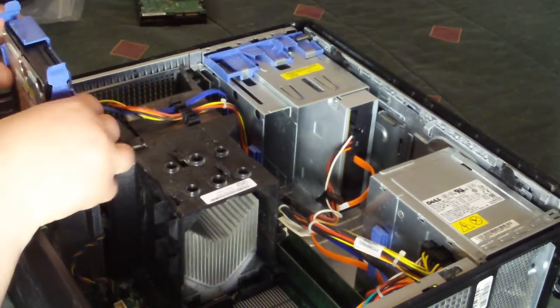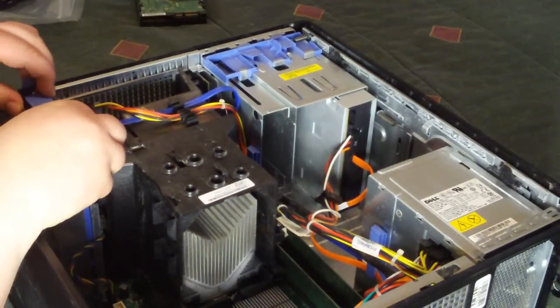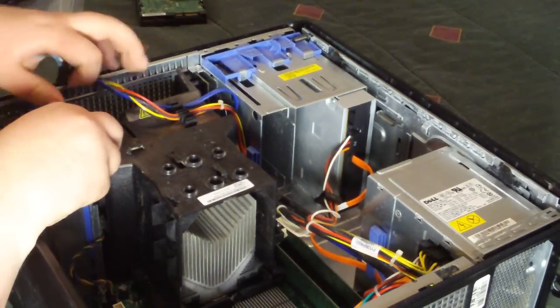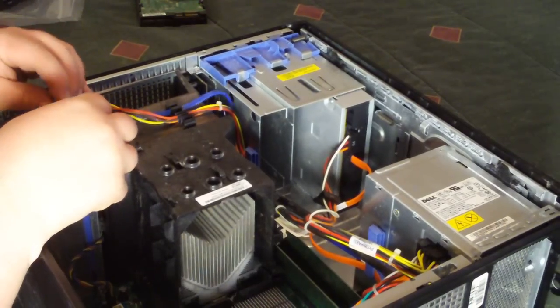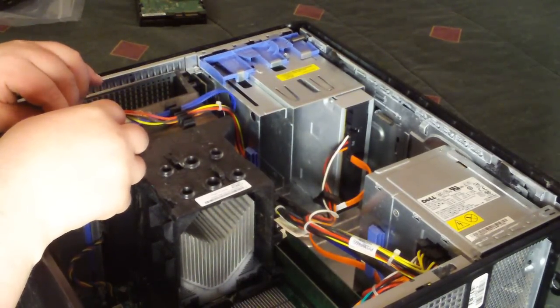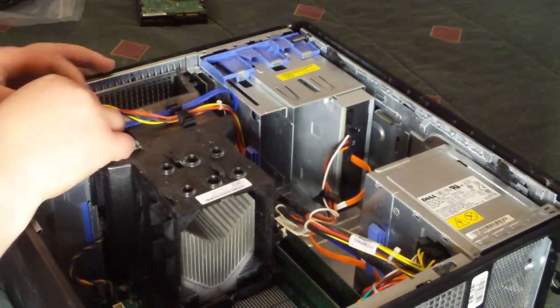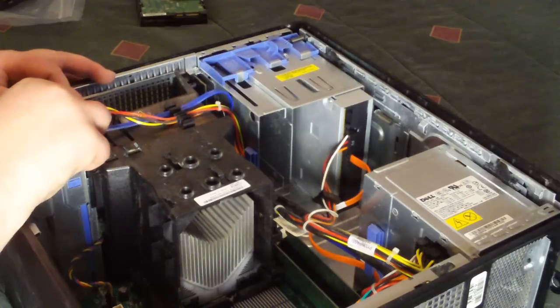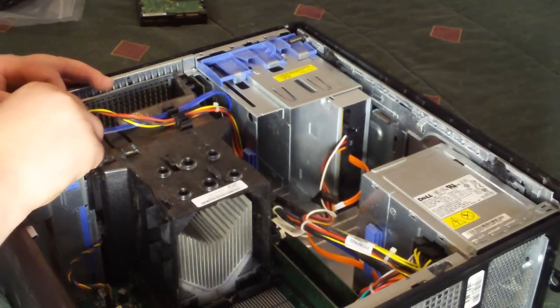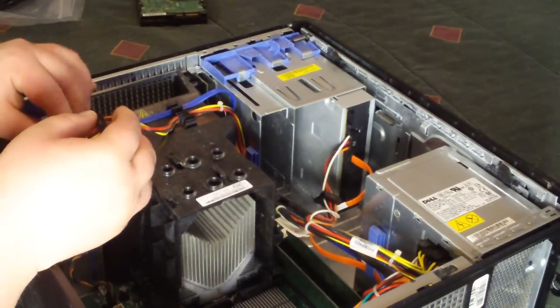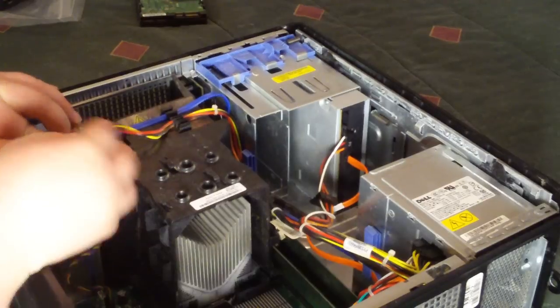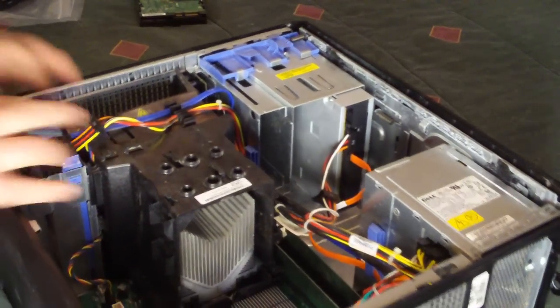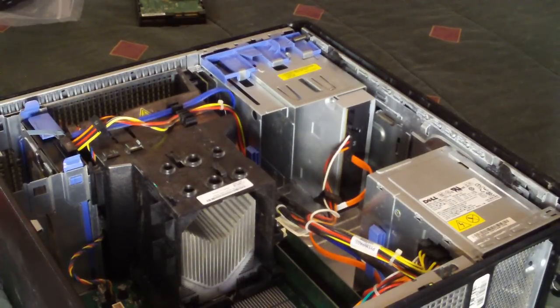Now, stick the hard drive in. Let it snap in place. Plug in the SATA cord. And the SATA power cord. Okay. That's the hard drive.